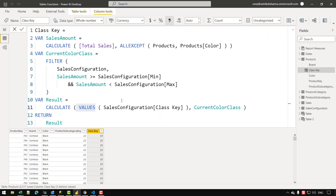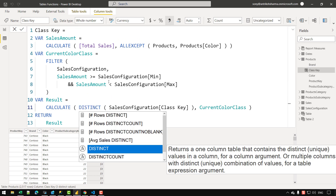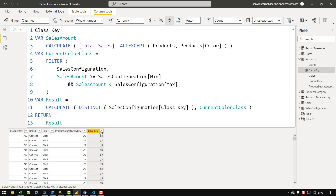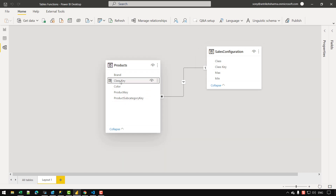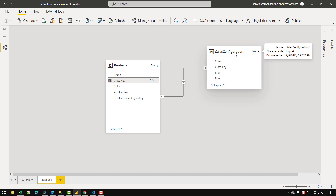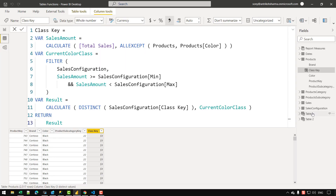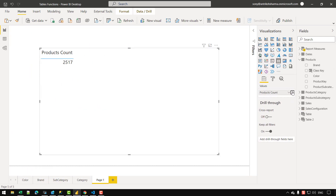To eliminate the circular dependency, I replace VALUES with the DISTINCT function, which does not include the blank row in its result. After changing to DISTINCT and confirming, the result is still 1, 2, and 3 — nothing changes. Now when I try to create the relationship in the model view, it is allowed, because the class key column no longer depends on the blank row of the sales configuration table.